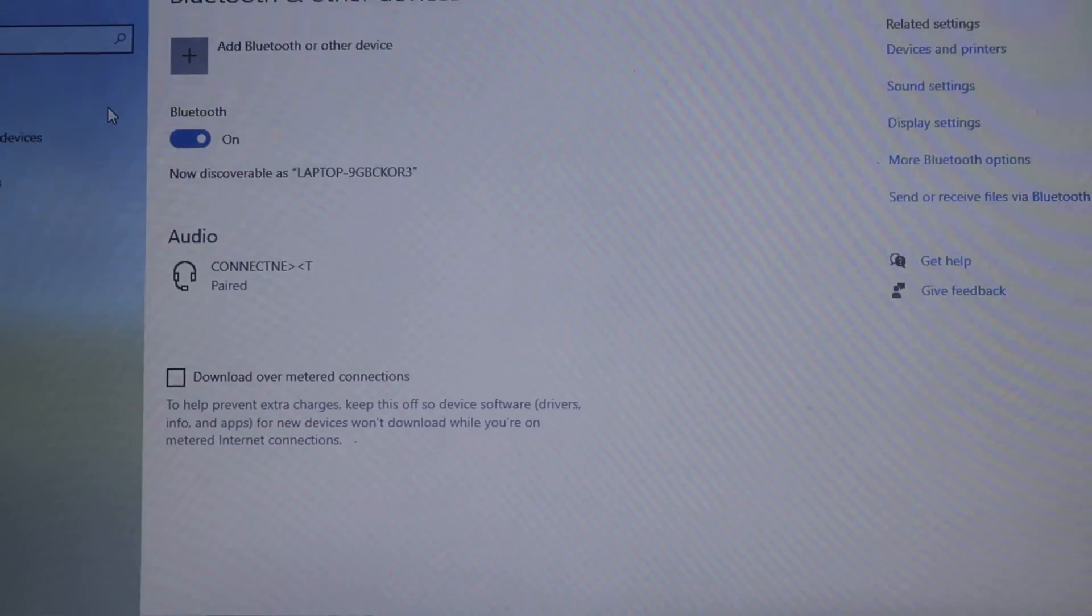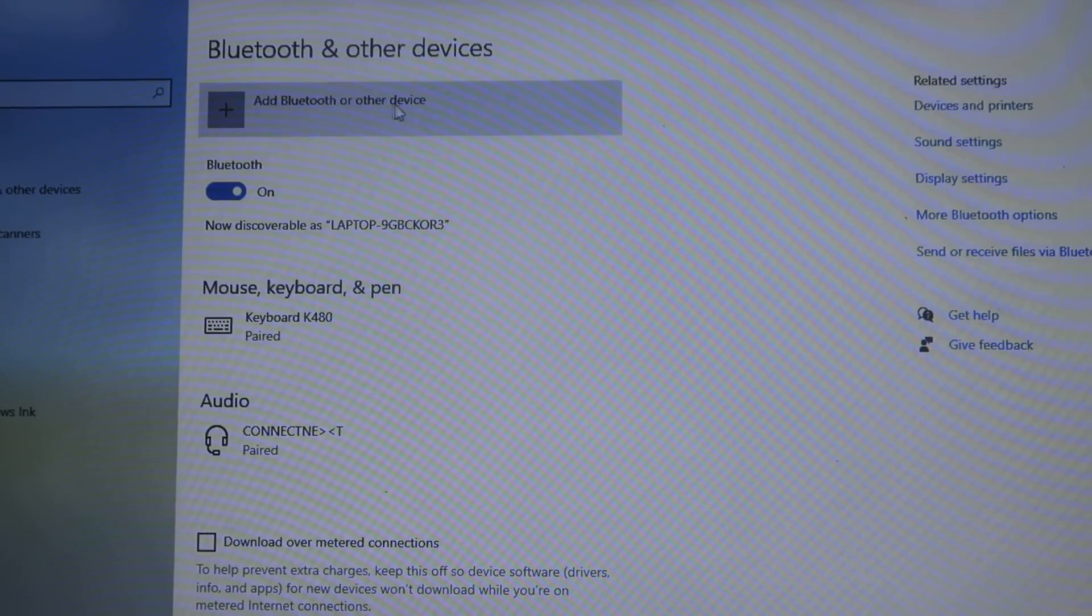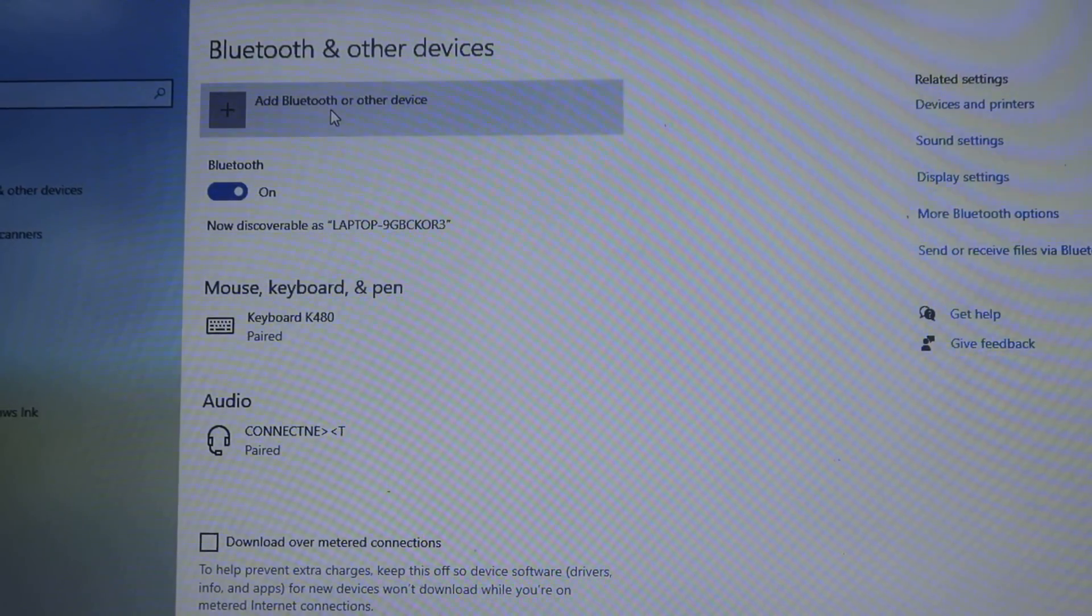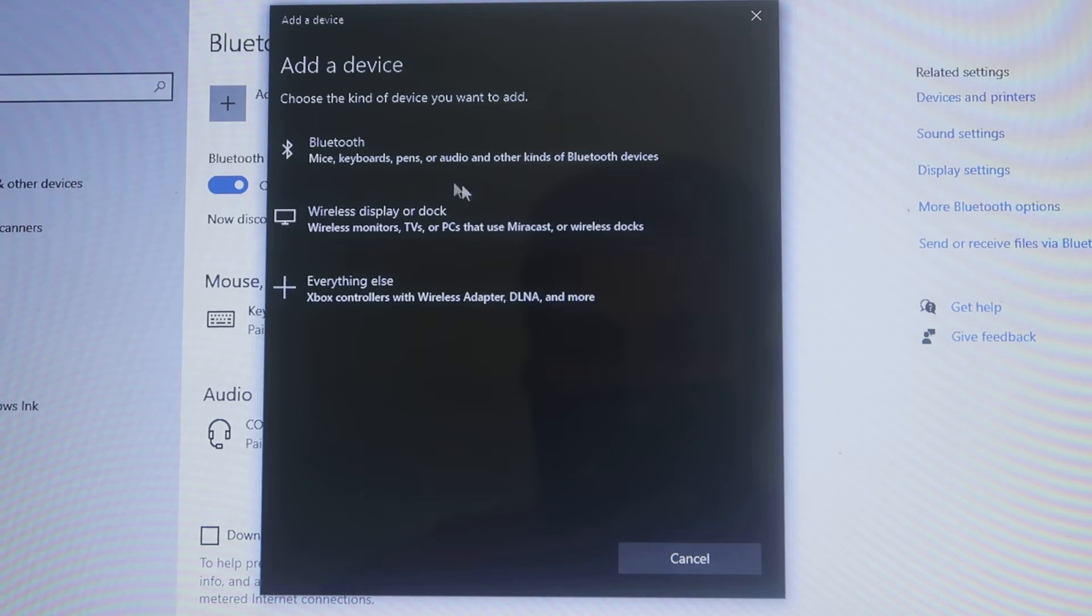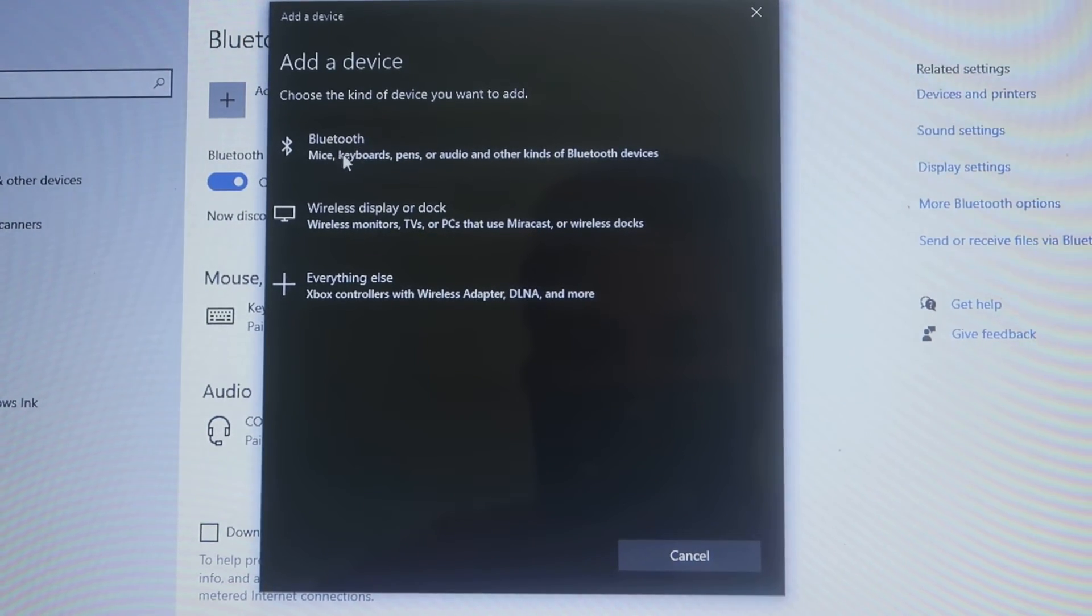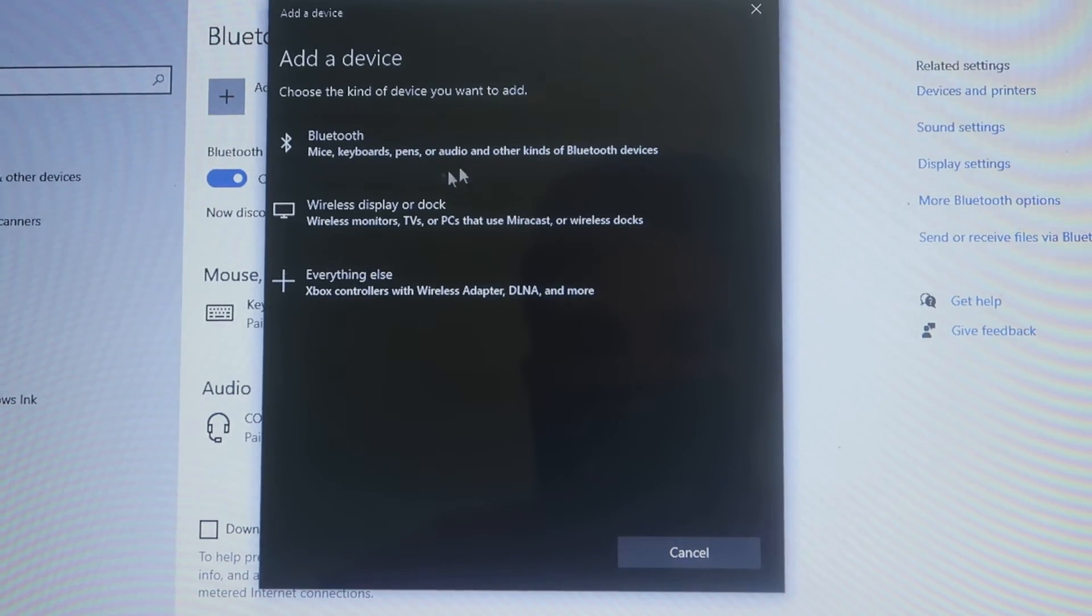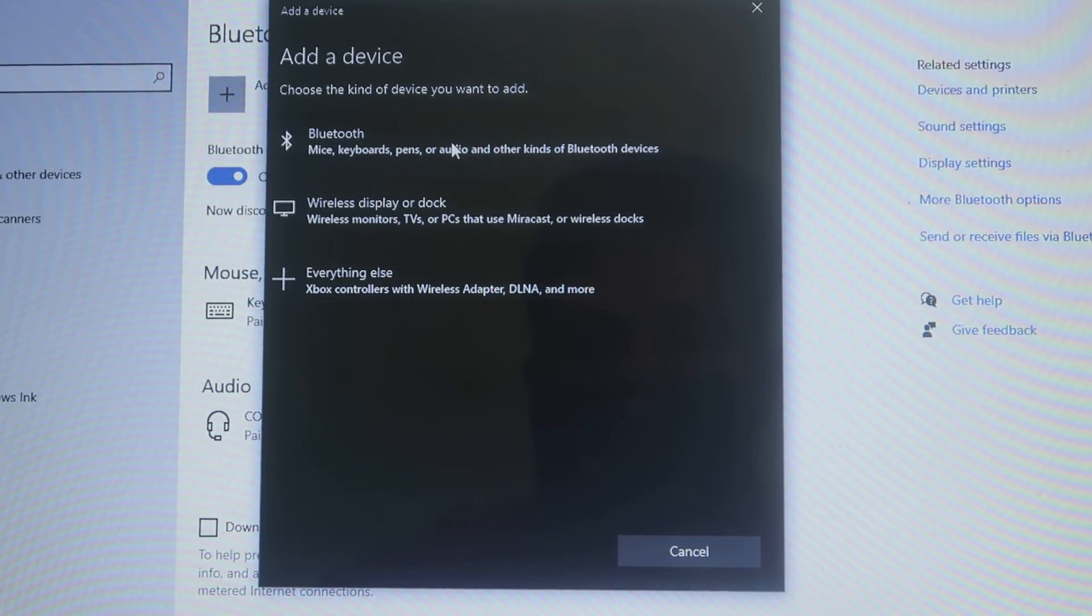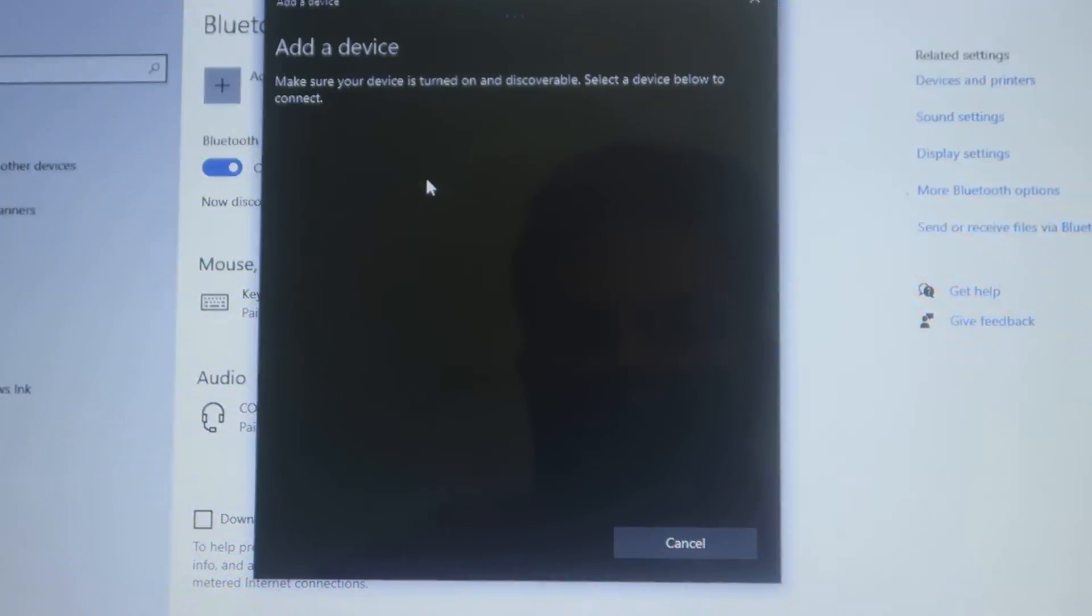It will show you options including mice, keyboards, pens, audio, and other things. Since we're connecting audio, click on that option.